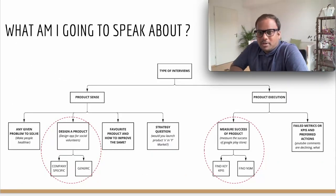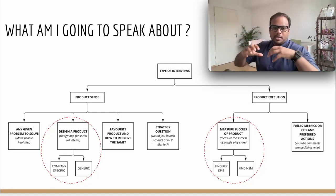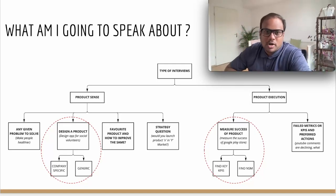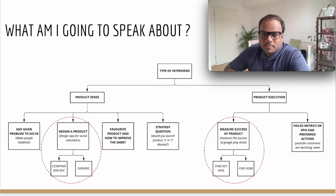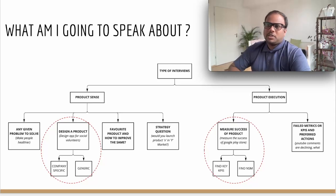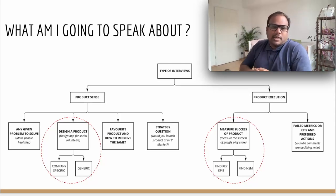Before we begin, let's first understand the type of interviews that could be clubbed together under these two main categories: product sense and product execution. In my career, I have seen four types of product sense and two types of product execution questions that are typically asked to candidates.